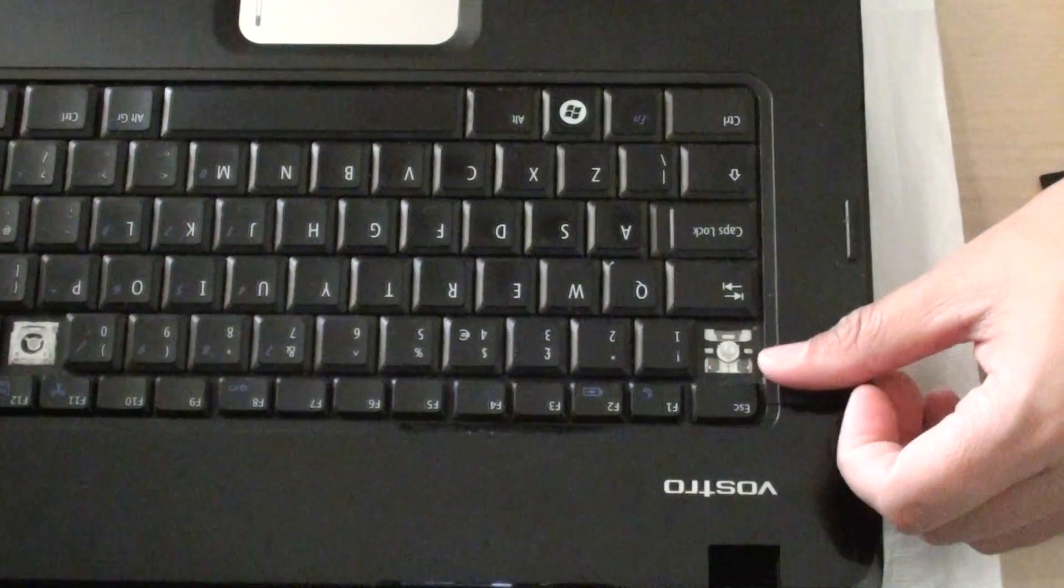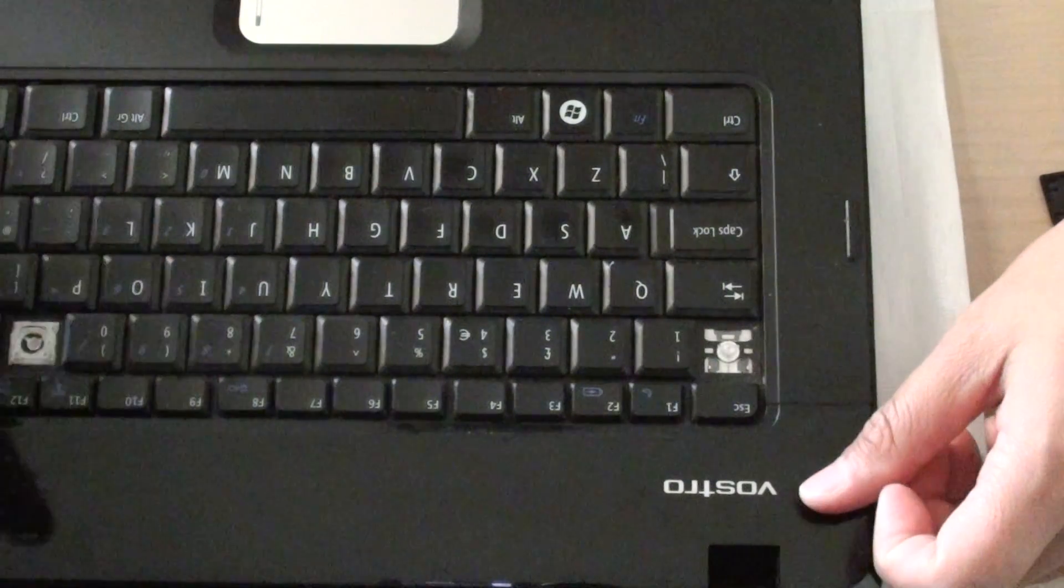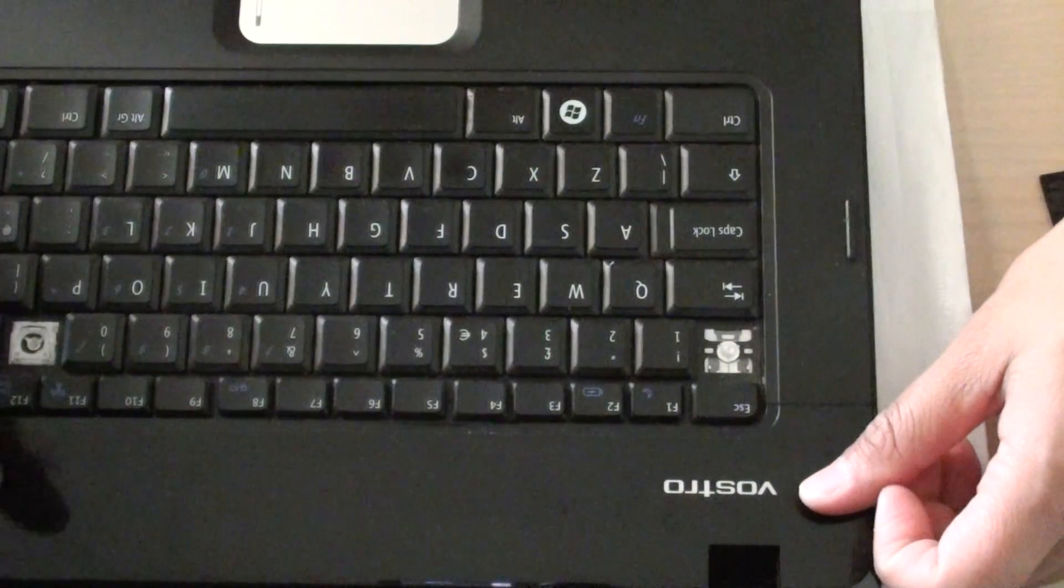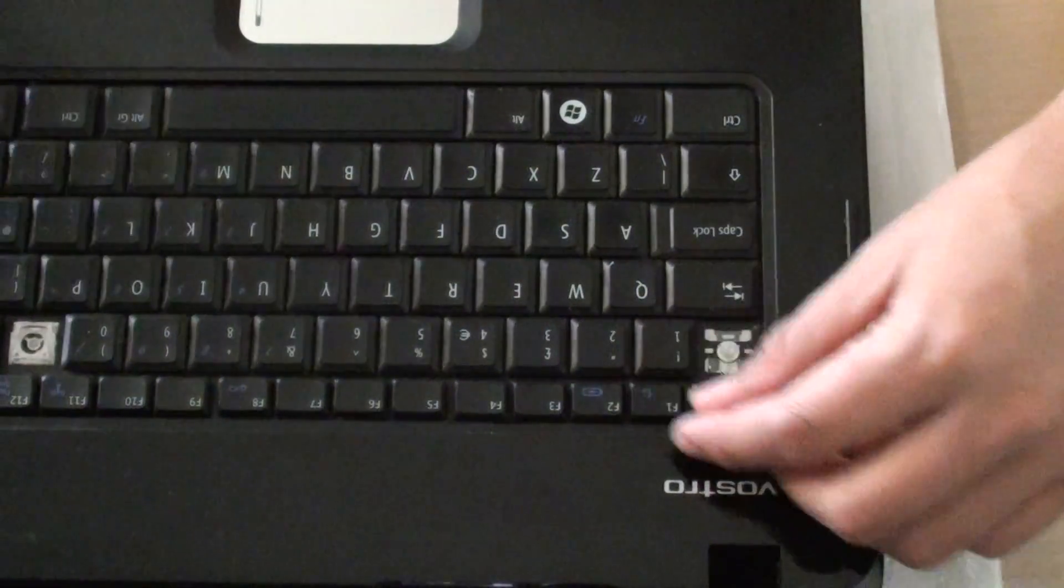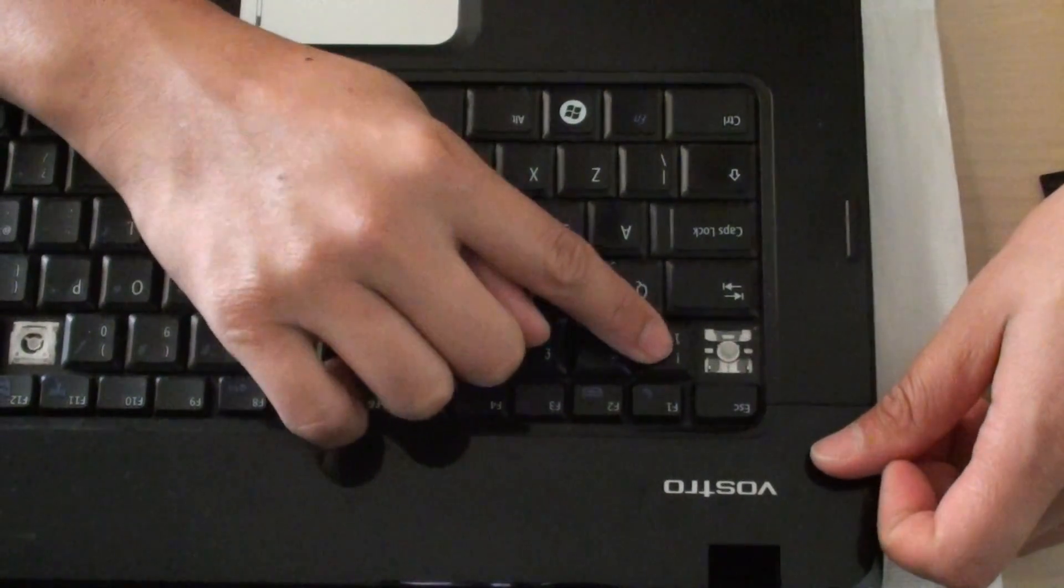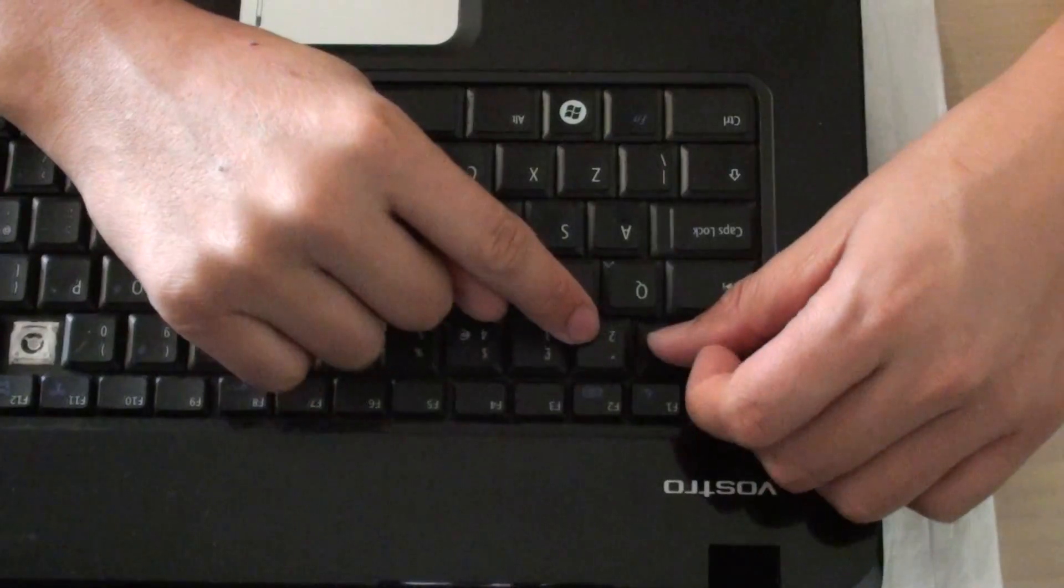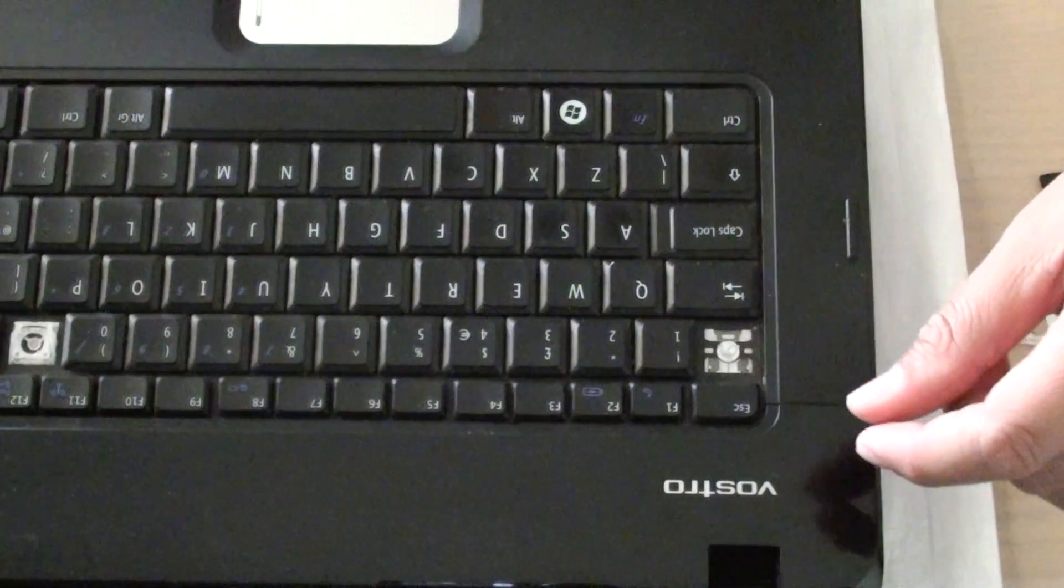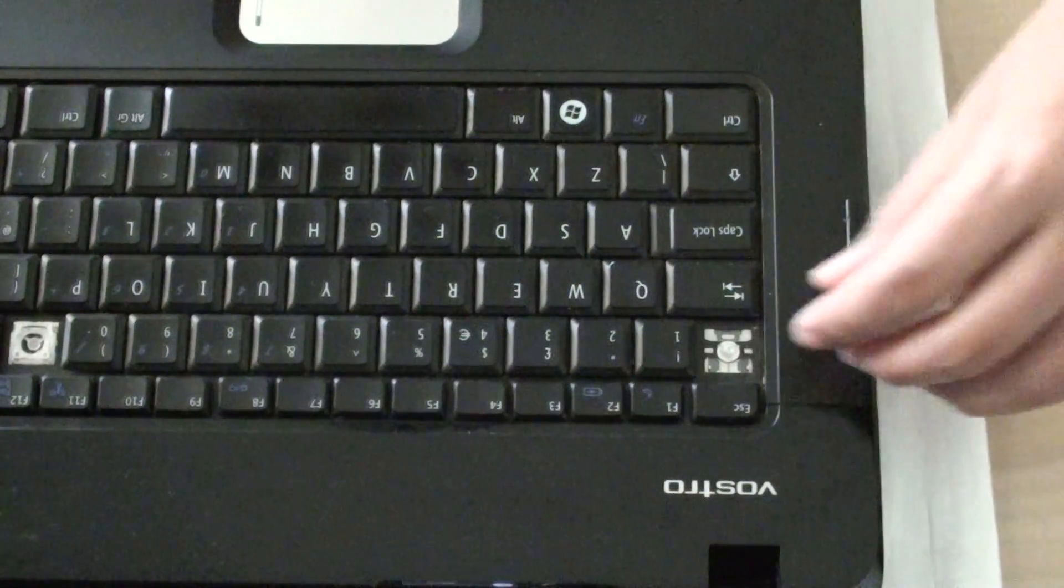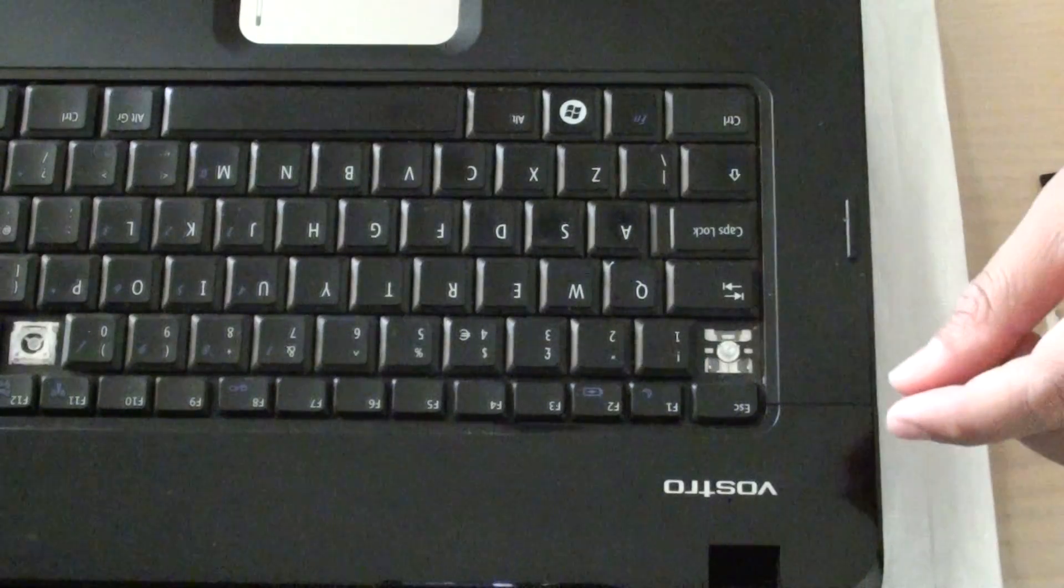How to fix a broken key on the keyboard on a Dell Vostro 1015 laptop. If you have a faulty key that's not working, here's how you can fix it. Or if a key accidentally pops out, here's how you can put it back.